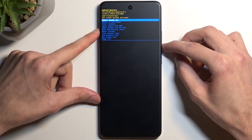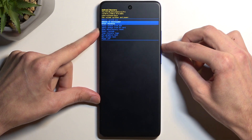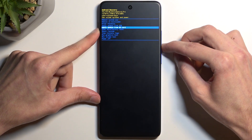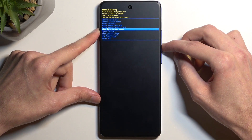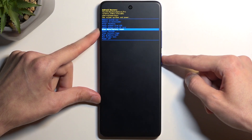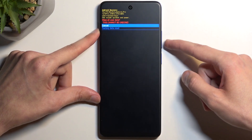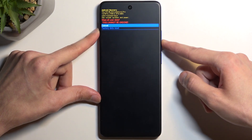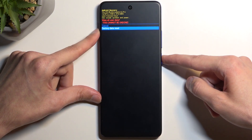In here, using the volume buttons, you want to select Wipe Data / Factory Reset, confirm it with your power button, and select Factory Data Reset.